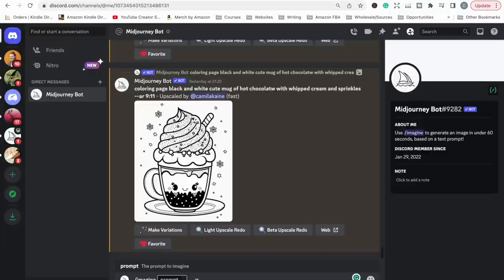If you're not exactly sure what you want — maybe you know you want a dog coloring page but aren't sure about the background, what the dog is doing, or the breed — you can be a bit basic with the prompt and just see what comes up. As you do it, you might say 'I don't like that breed' or 'I want the dog lying instead of sitting' and then you can add those details to the prompt until you get the page and style you want.